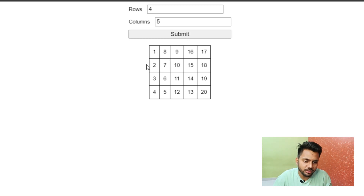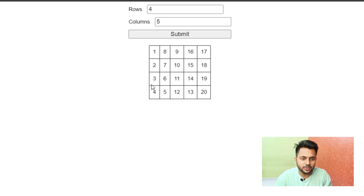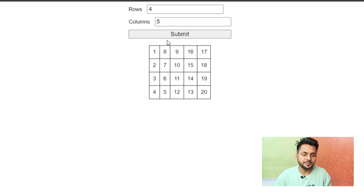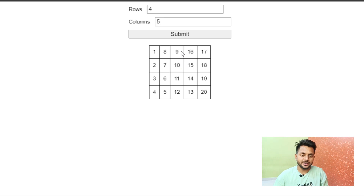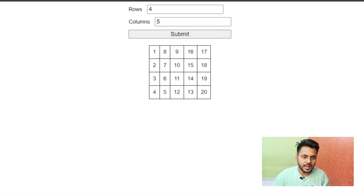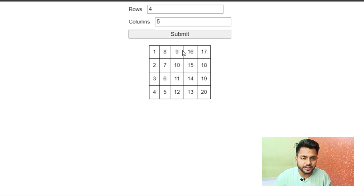If you look at the table specifically, the numbers are in ascending order in even columns and descending order in odd columns. So one, two, three, four, five in column zero, and five, six, seven, eight in column one. To solve this, I'll divide the app into two parts: first, creating a form and accepting inputs, and second, generating the table from those inputs.